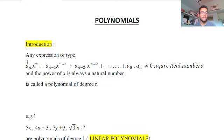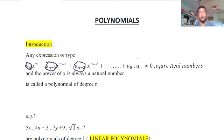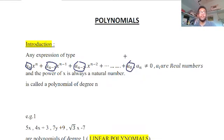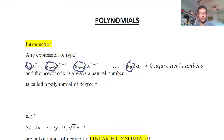First, let us understand what aₙ, aₙ₋₁, aₙ₋₂, and so on are. These are all real numbers — all rational numbers or irrational numbers. So aₙ, aₙ₋₁, aₙ₋₂, up to a₀ are nothing but real numbers, like 1, 2, 3, 4, 5, 6, or √2, √3, √5, or any decimal. The only restriction is that the first (leading) constant cannot be equal to 0.